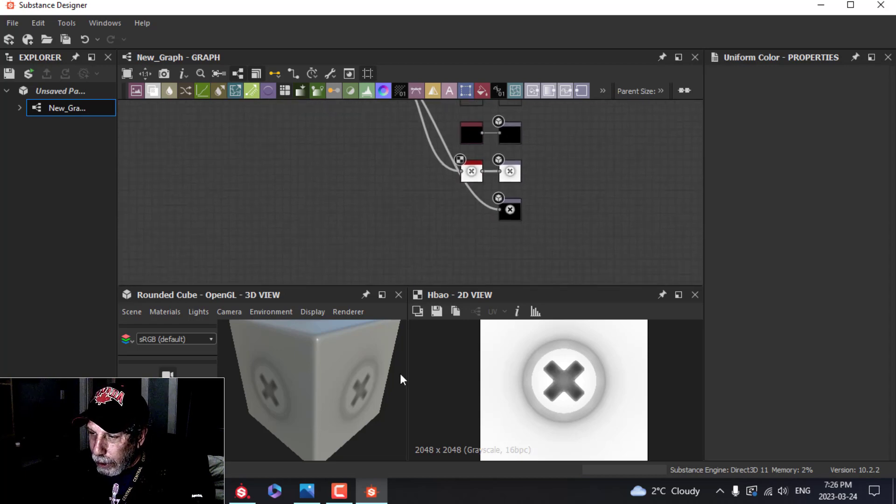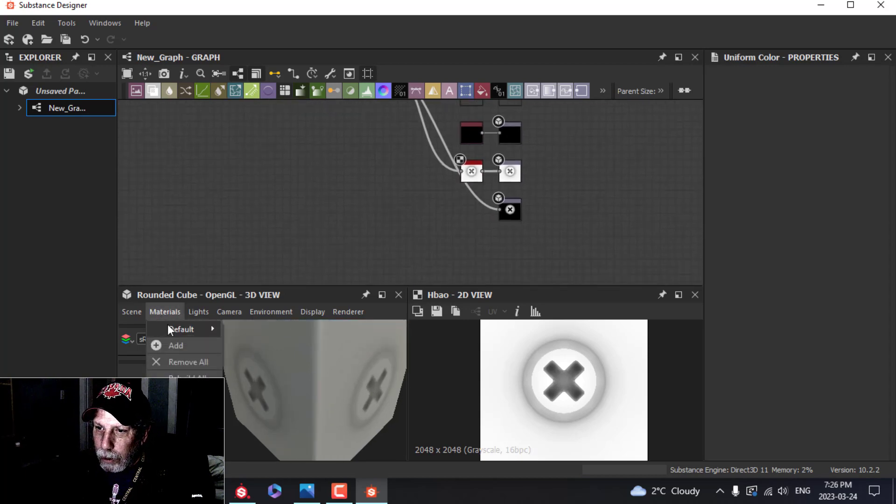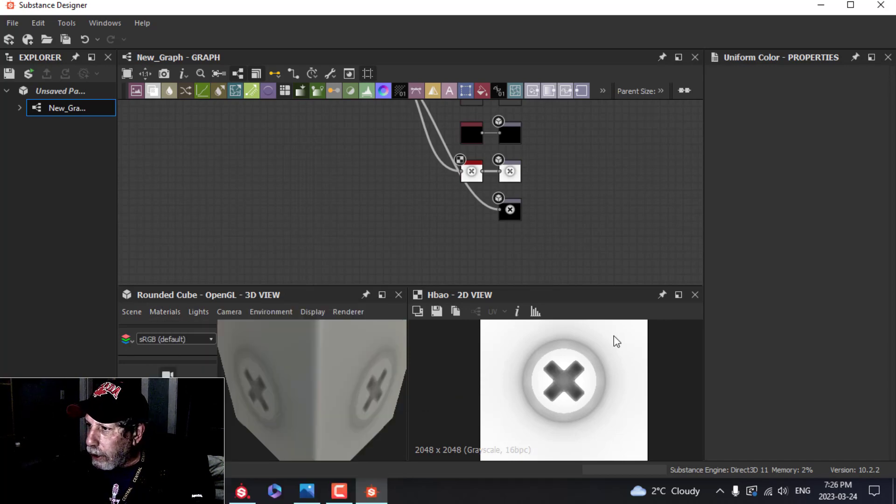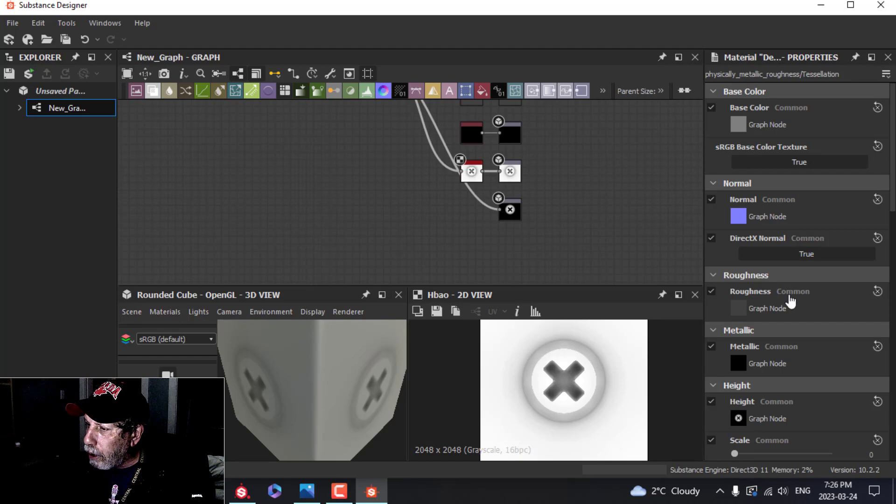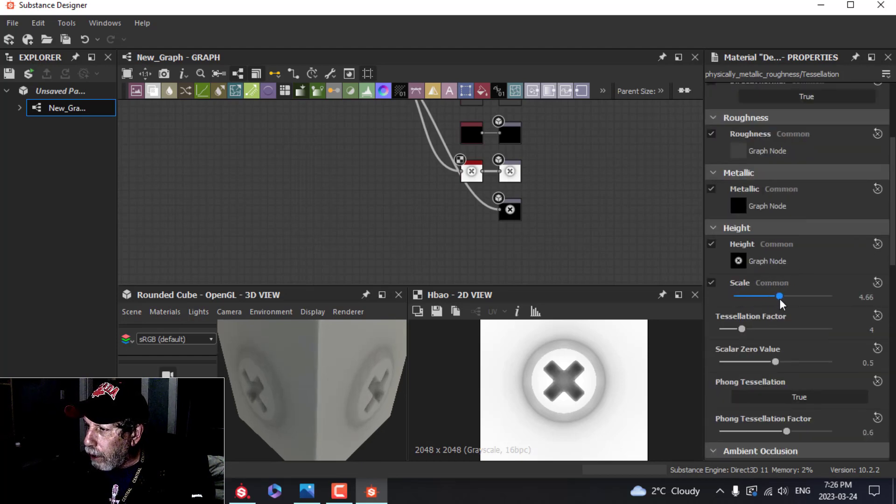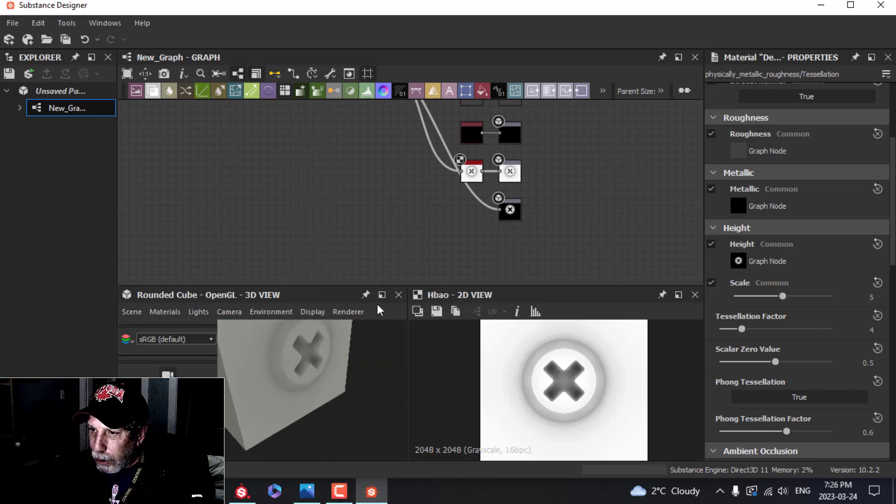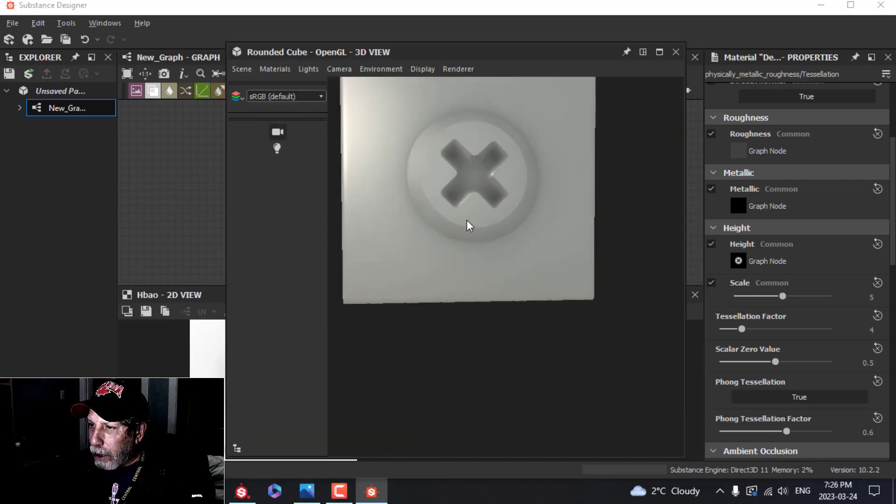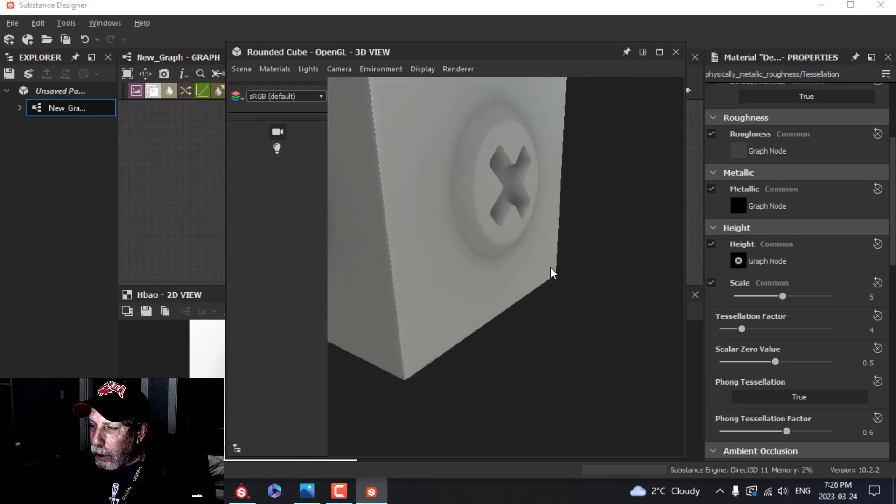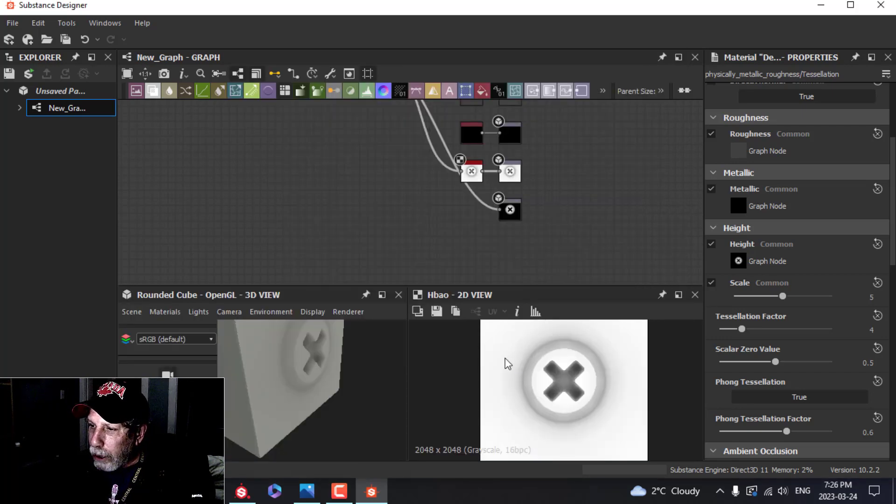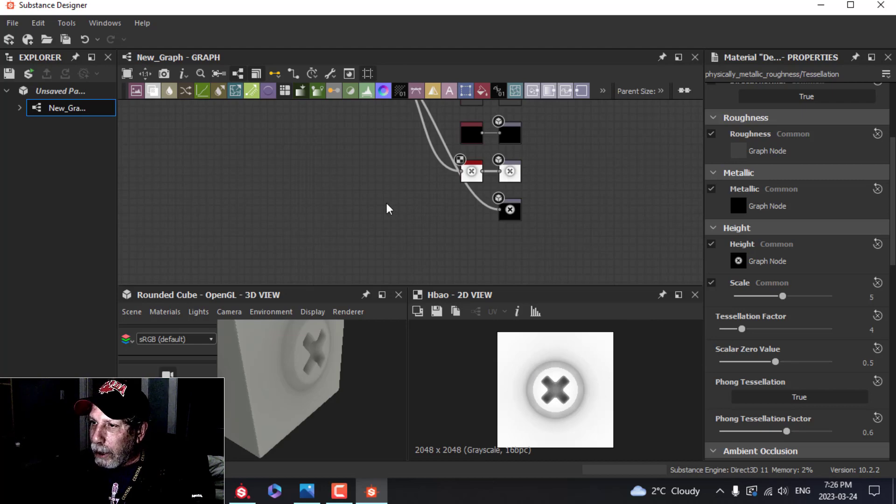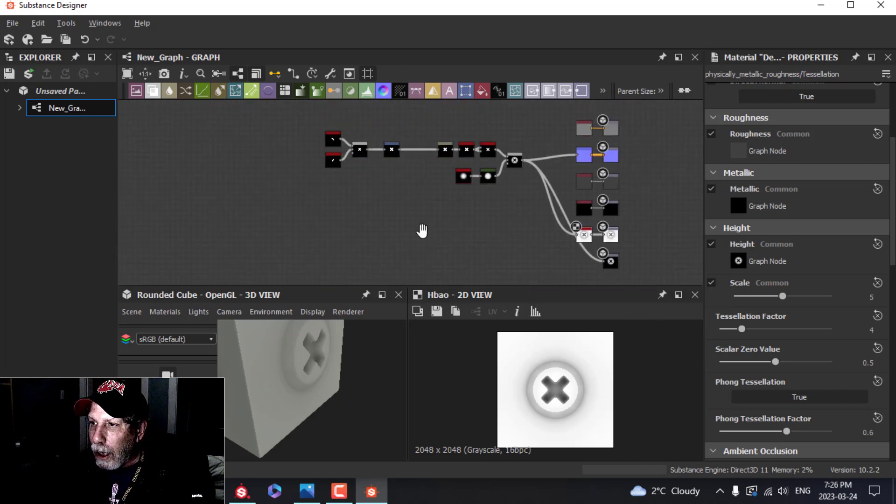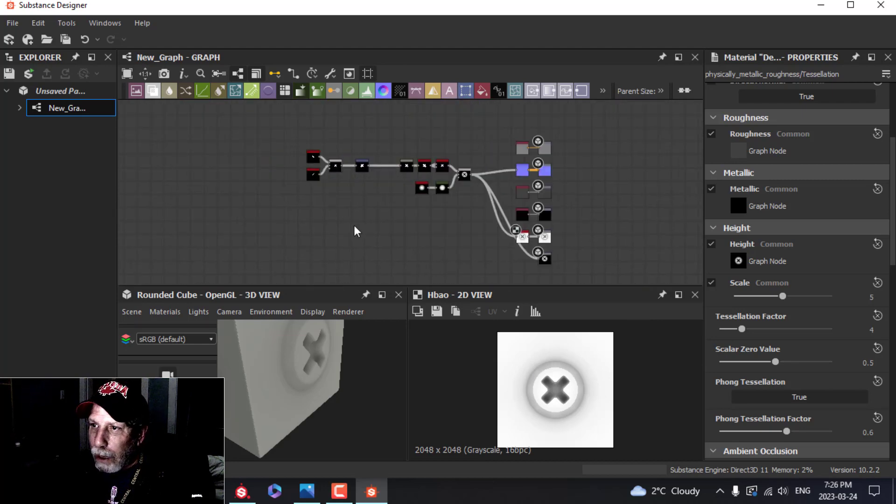Now it's a little bit flat, so we'll come over here to Materials, Default Physically Metallic Roughness, and click on Tessellation. Let the properties load, then drag the scale up to about halfway, and now it's sticking out. I can maximize that and look around, so that's what we have. Of course, any of these parameters can be tweaked, but we could start with that and let's just see how that works because I mean that took us all of five seconds to do.